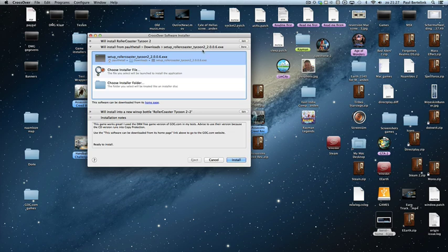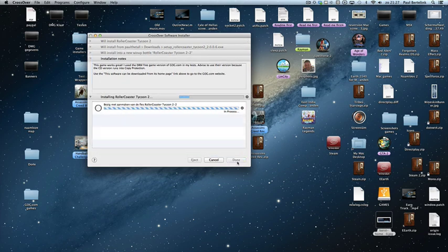Once I've selected the file, click 'Install' and it will install the game.